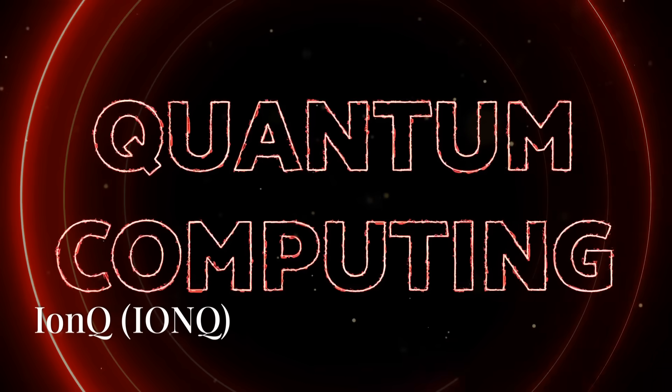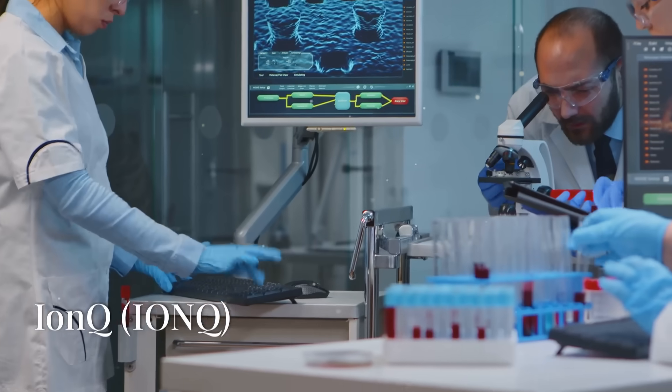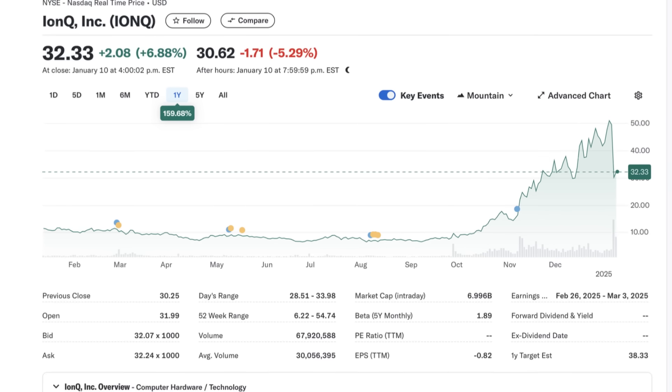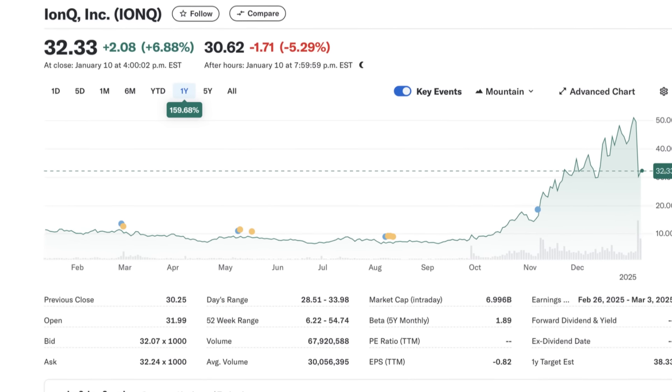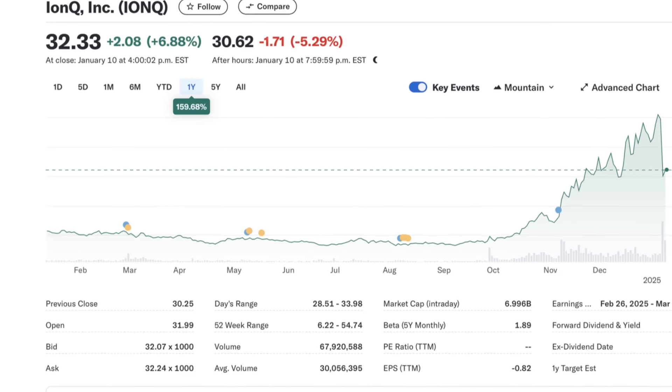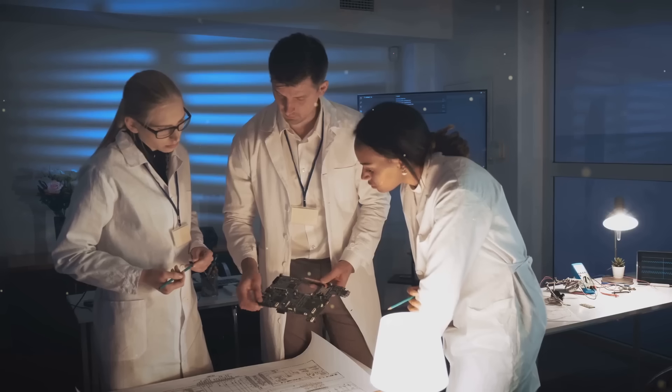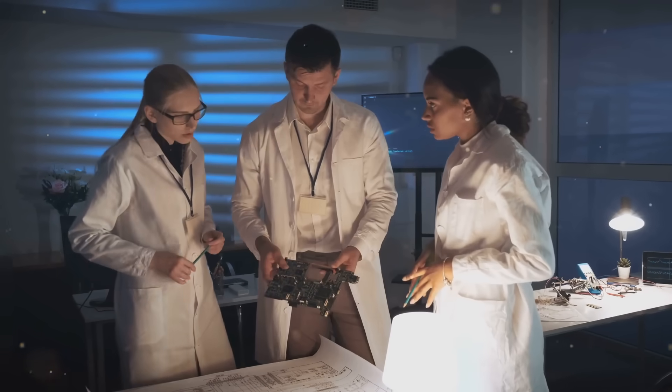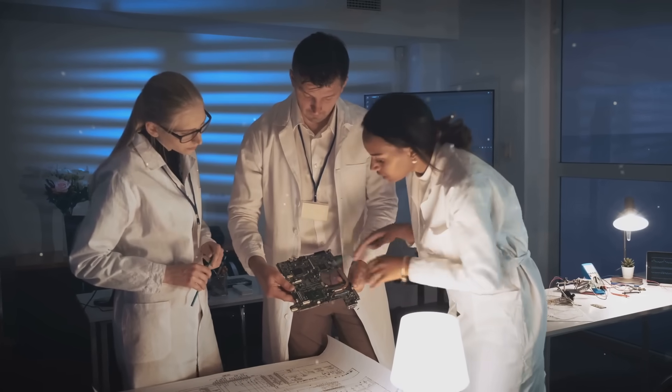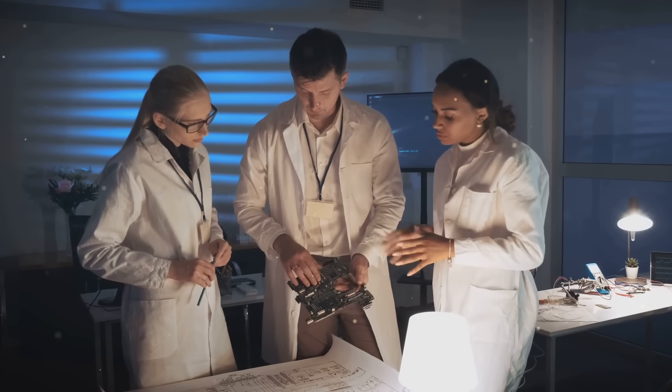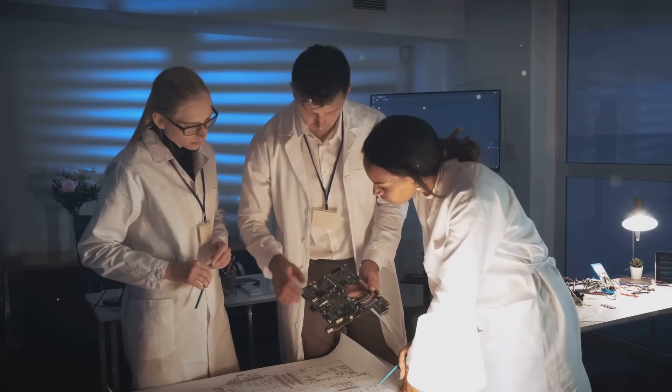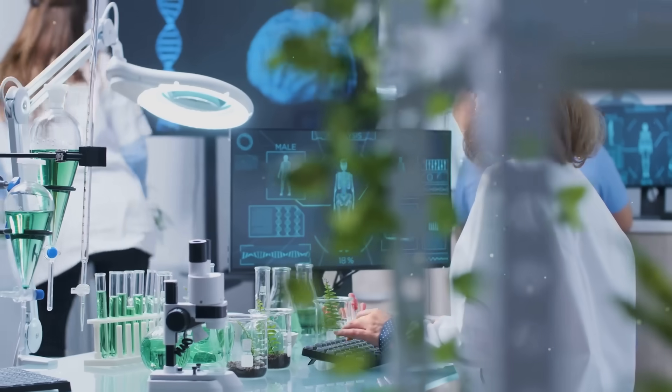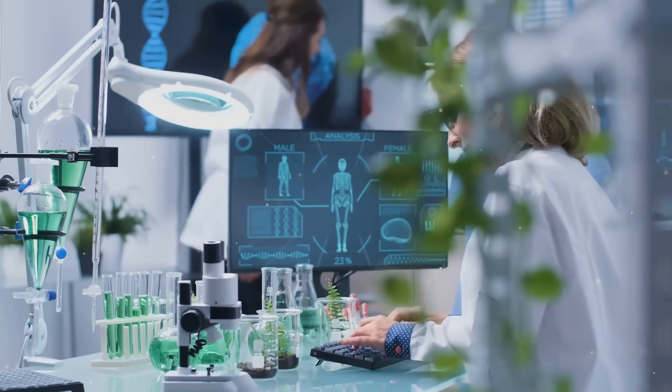First up is IonQ. These guys are pioneers in trapped ion quantum computing. What does that mean? They're using lasers to trap individual atoms and harness their quantum properties to perform calculations. Sounds like science fiction, right? While still early days, the technology has huge potential for solving complex problems that would choke even the most powerful classical computers. We're talking about breakthroughs in medicine, material science, and artificial intelligence.